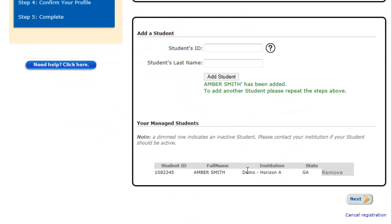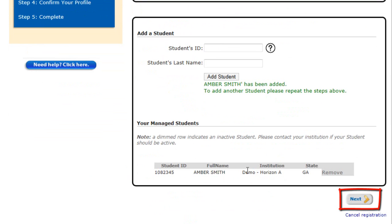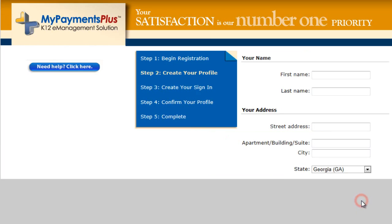The student entered will now appear under the Your Managed Students section. Click Next to move on to the next step in the registration process.